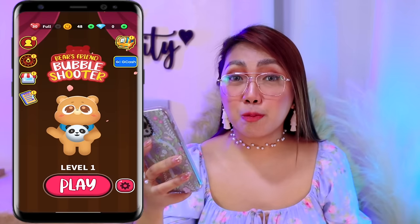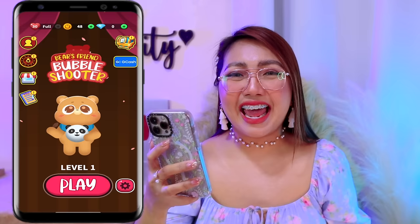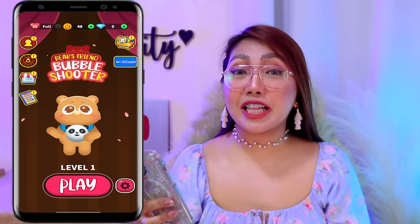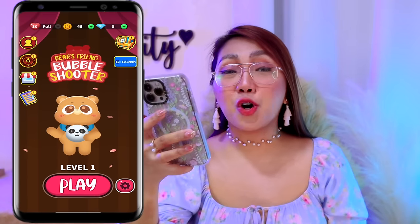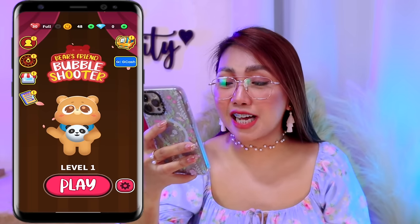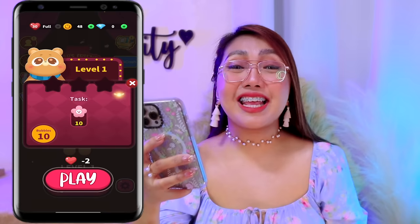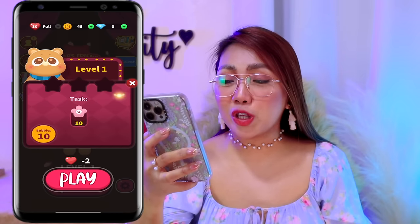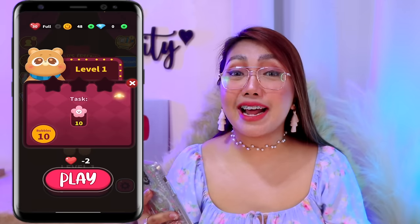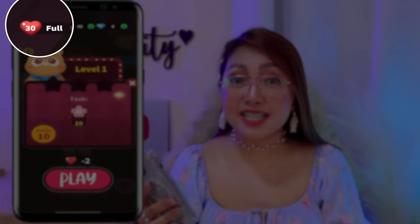So here nga, meron po tayong mga option dito na pwede natin gawin para makapag-earn nga po tayo ng coins. At yung coins na yun yung i-convert naman natin into GCash. So the first way nga na pwede natin gawin is yung paglalaro mismo dito sa kanilang gameplay, na makikita na natin dito mismo sa kanilang dashboard. Para nga makapag-proceed, select nga lang po natin itong play button. Take note lang pala na every time na magpi-play po tayo, kailangan po natin gumamit dyan ng hearts. At yung hearts na yan ay makukuha lang din po natin ng libre lang dito. Per day, meron nga po tayong 30 hearts dito.